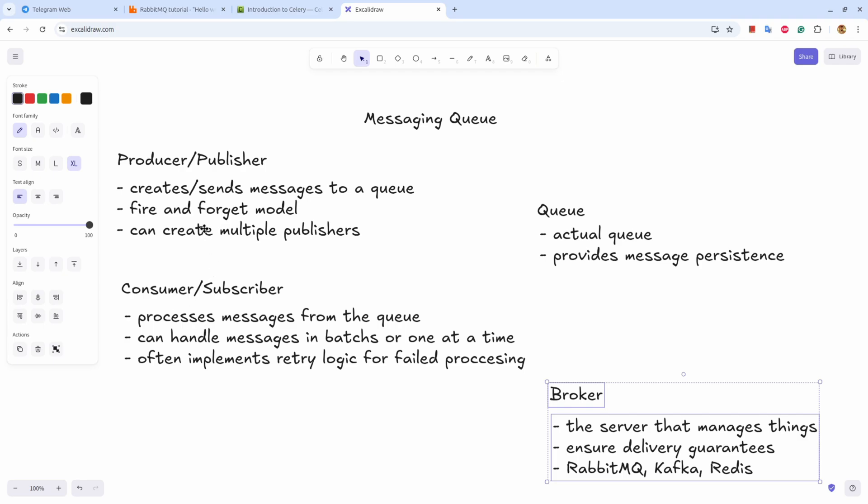Then there is a consumer. Consumer consumes messages published by the publisher on the queue. So a producer sends message to queue, consumer constantly looking into the queue. Whenever a new message comes, it pulls the information and processes it. There is a facility to process the information in batches or one at a time, and often there is a retry logic in case of failed processing of a particular message.